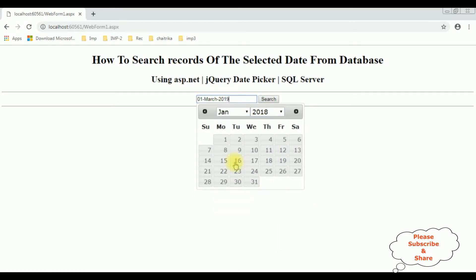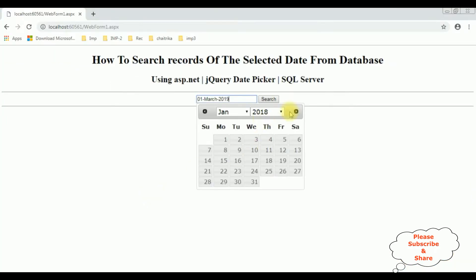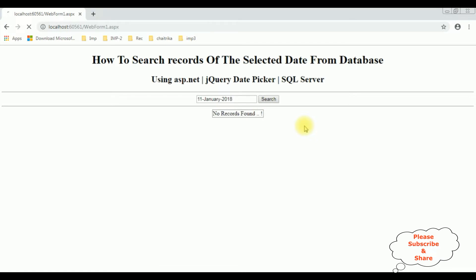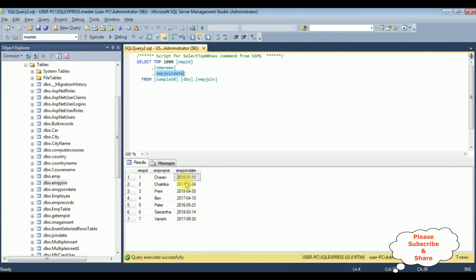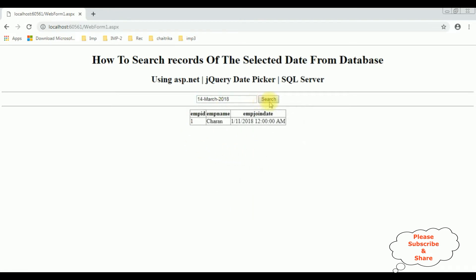January 2018, the date is 11. Search. And here we got the employee details: Charan, joining date is 11th January 2018. Let's search another record — this time the Samantha record, March 14th 2018. Search. And here we got the details of Samantha. We are searching records using the jQuery date picker in ASP.NET from SQL Server Database.